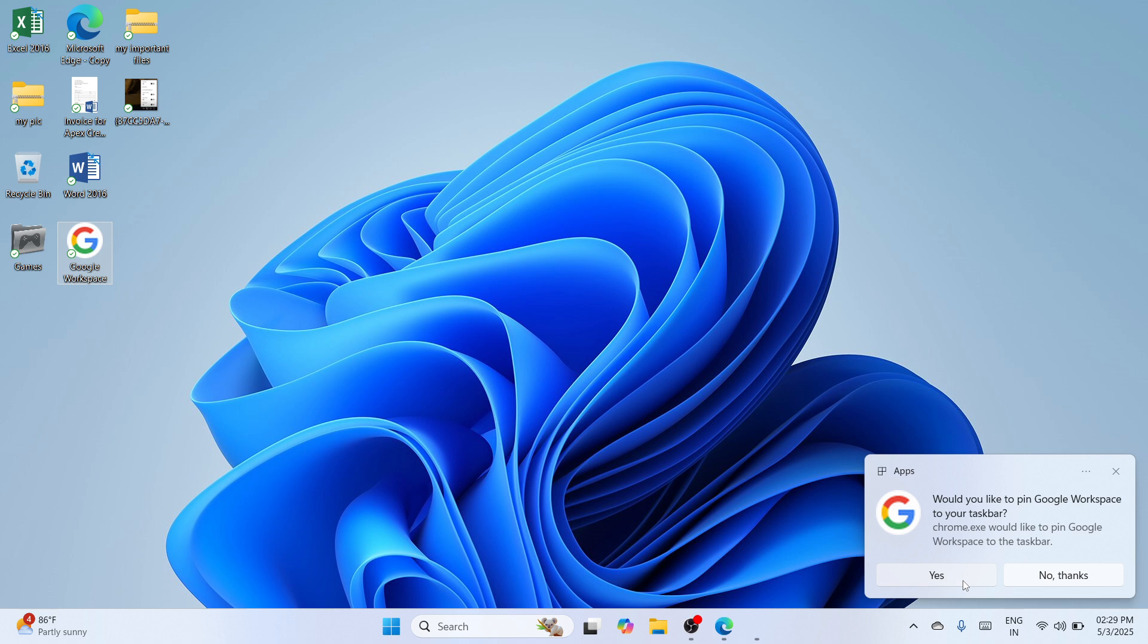And if you would also search it here at the bottom search bar, type for workspace. Wait until a best match should appear. You would be able to see it as an application as well. So that's it.